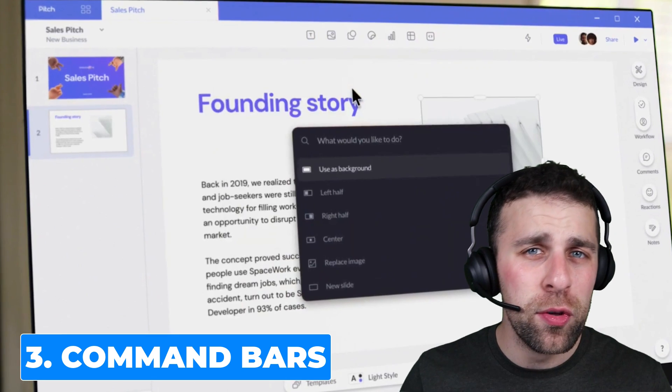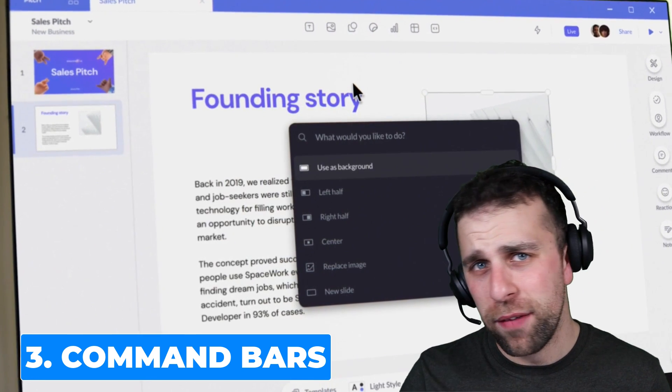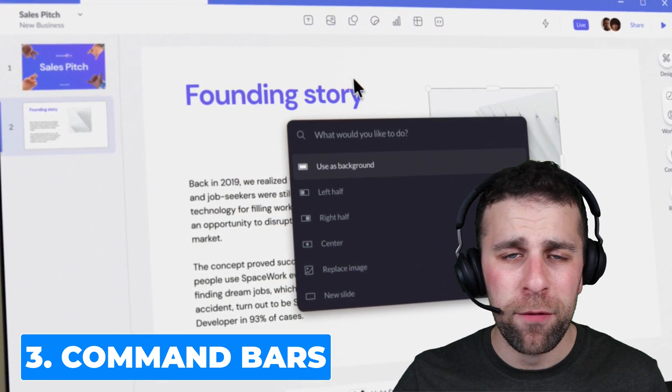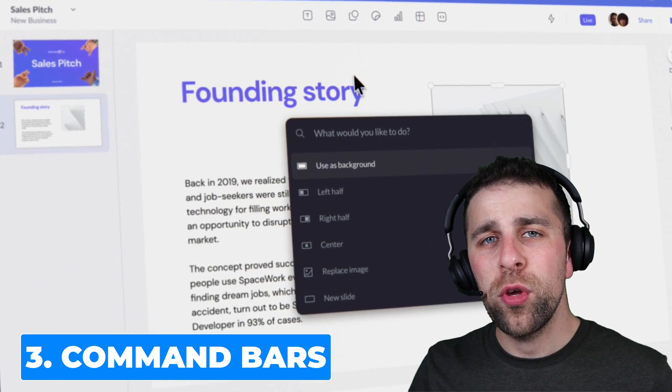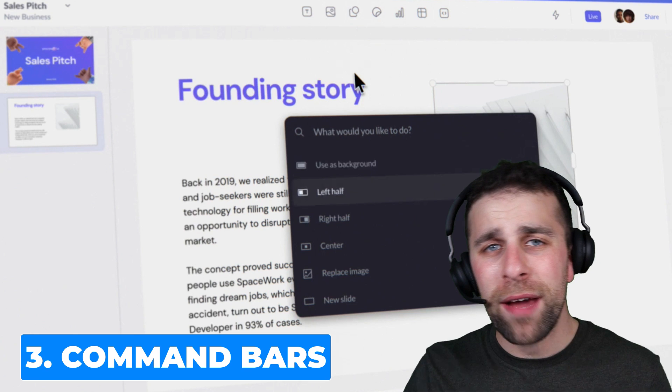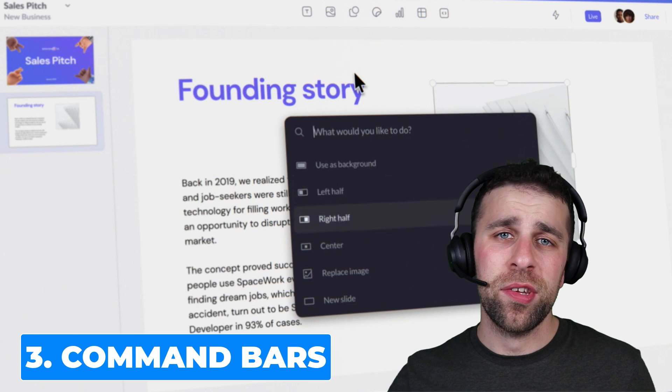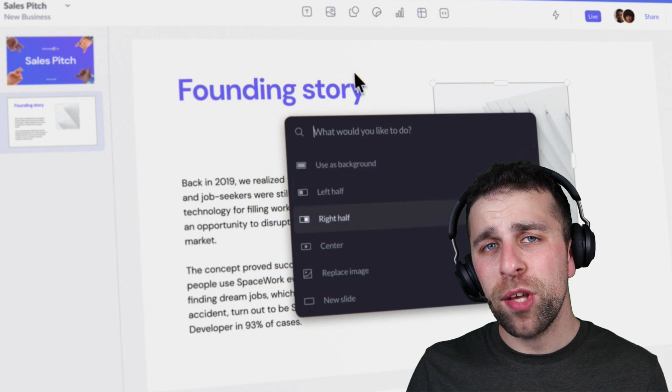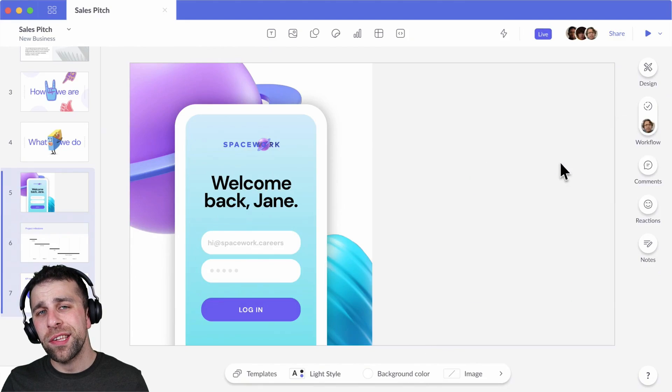They've also got this cool search bar function which allows you to quickly access stuff, a little bit like how Superhuman have inside of their email platform. It's really cool — you can access these different modes for whatever stage of the presentation you are in.